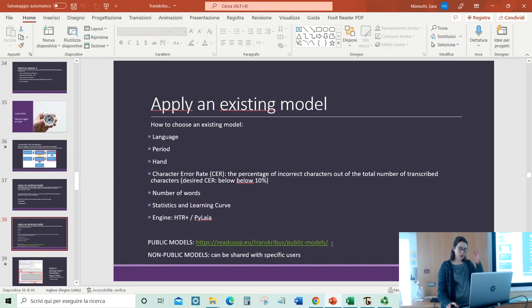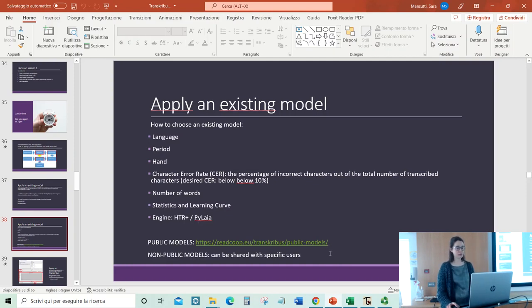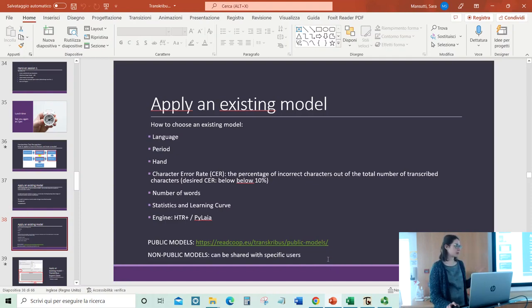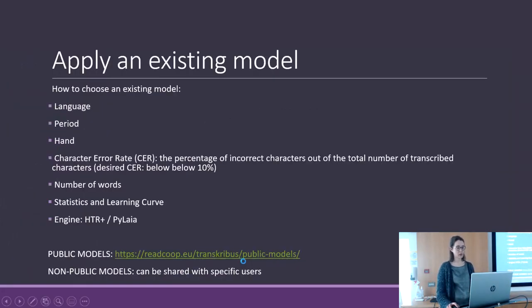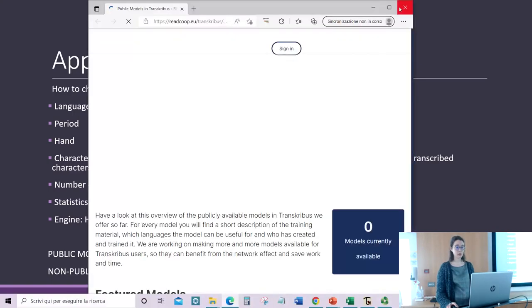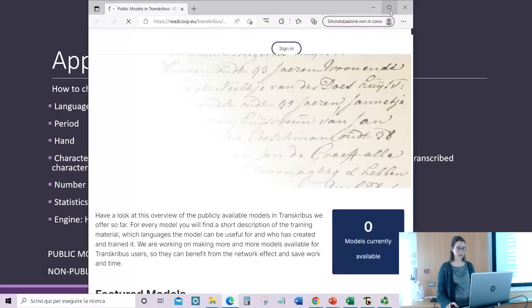Where do we go to find a model? There are public models and non-public models. The public models can be found on the ReadCorp website.